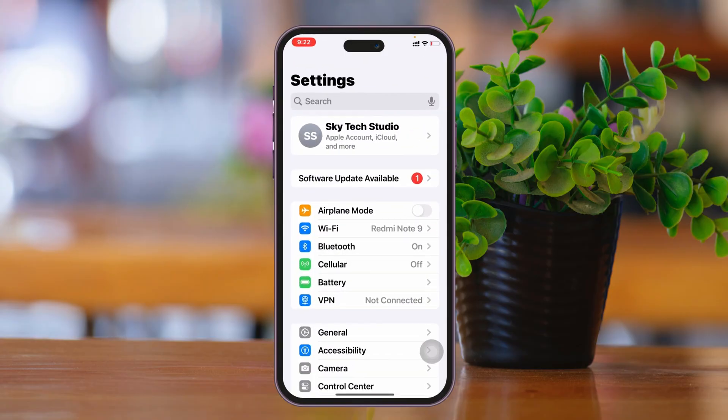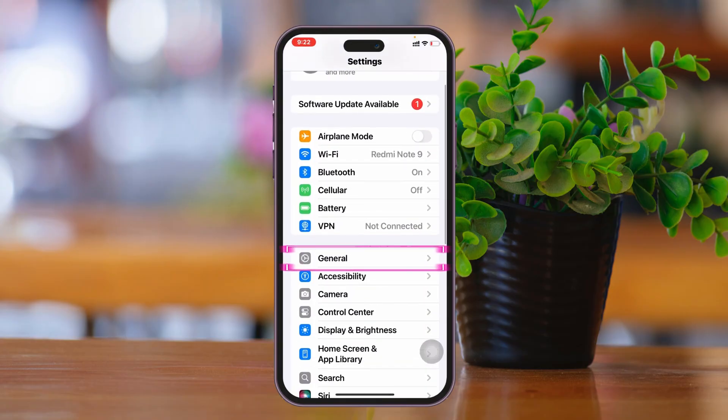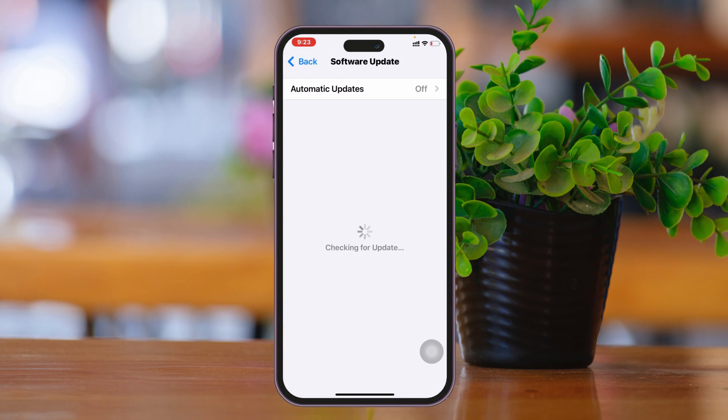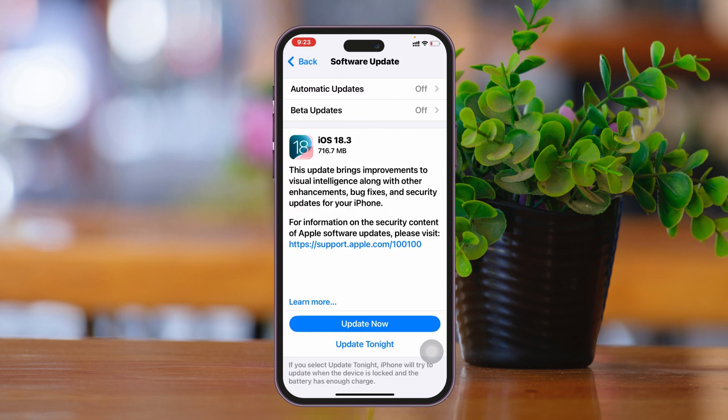Next, open up Settings once again, scroll down and tap on General, then tap on Software Update. If you find any pending update, go ahead and update your iPhone to the latest iOS, because this problem can be caused by software glitches and bugs in your current iOS version.